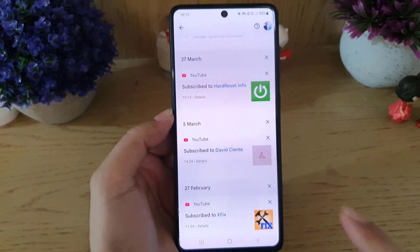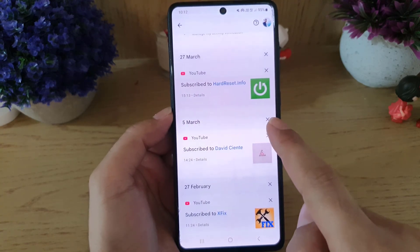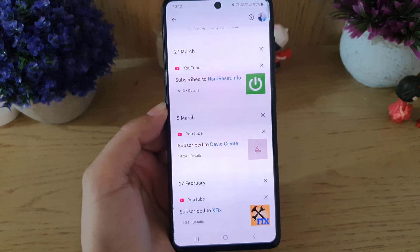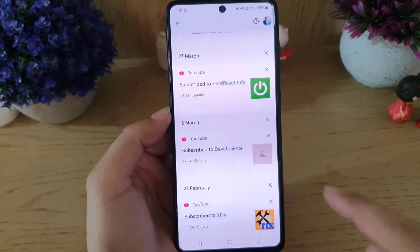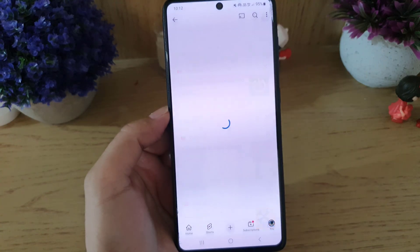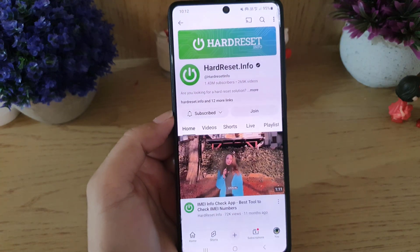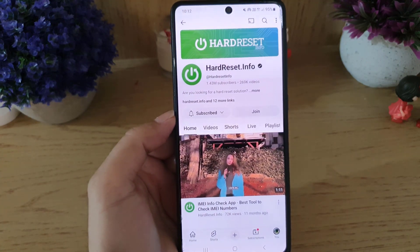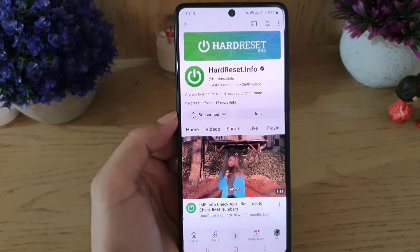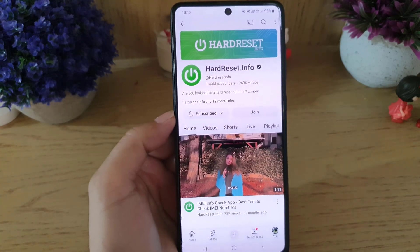You will also find the date on which you subscribed to each channel. If you want to remove it from the list, all you need to do is tap on the cross. If you want to unsubscribe from the channel, just tap on it — it will bring you to the channel page where you can unsubscribe.